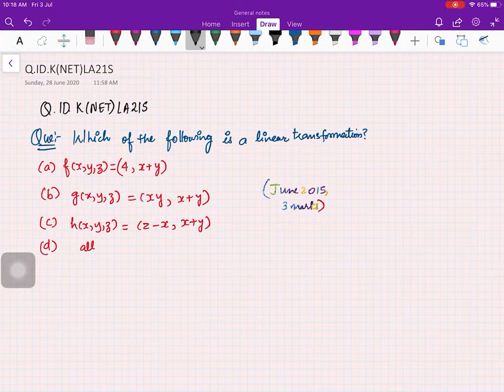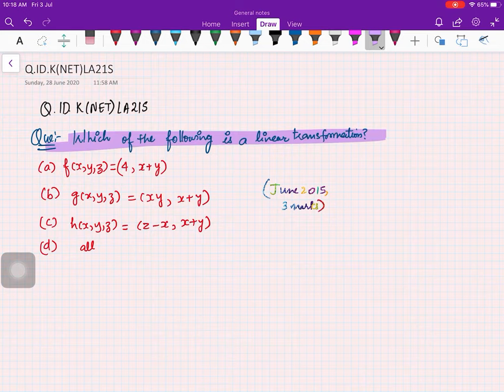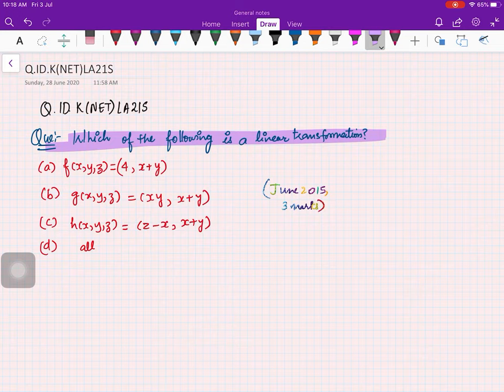Hello everybody, welcome to this video. We are here in a sequence of questions from the previous year UGC NET exam. Here is a simple problem based on linear transformations. The statement says: which of the following is a linear transformation? You are given some transformations and you have to find out which one is a linear transformation.